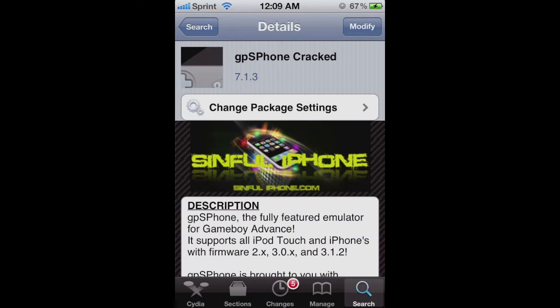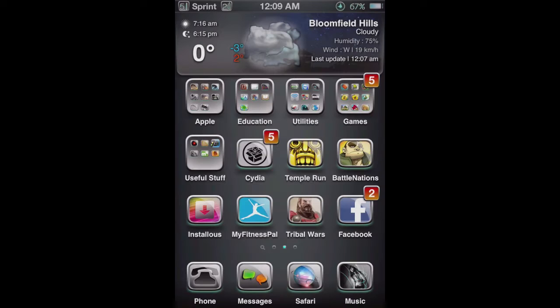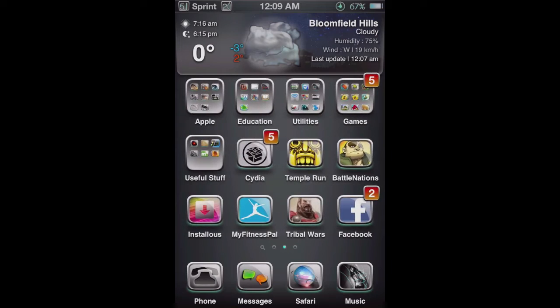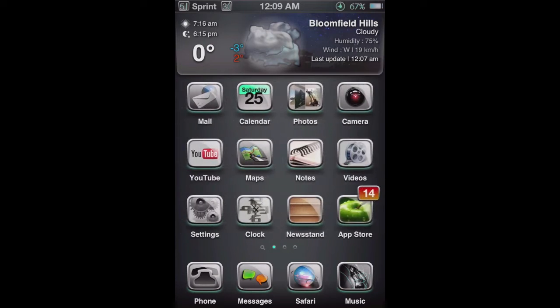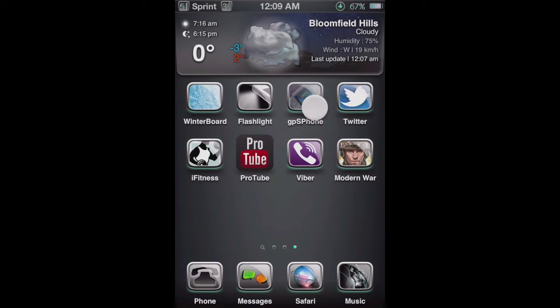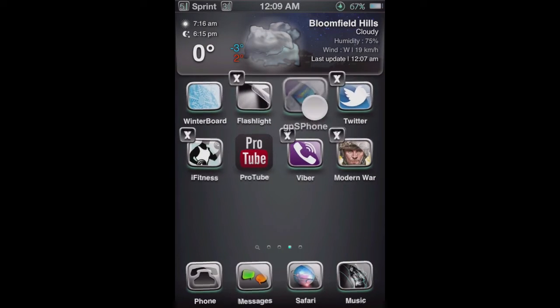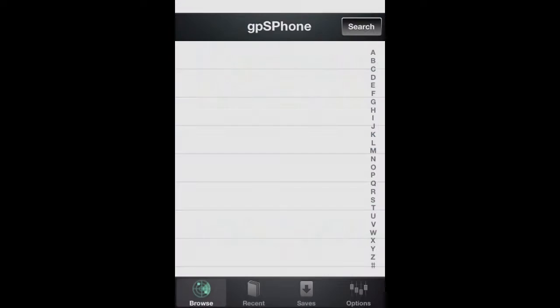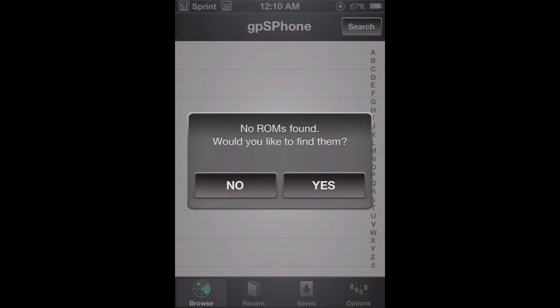And then right there it will say GPS phone, right there in the top row. And now you just want to open up the GPS phone app, and I'll just show you that I don't have any games in here.